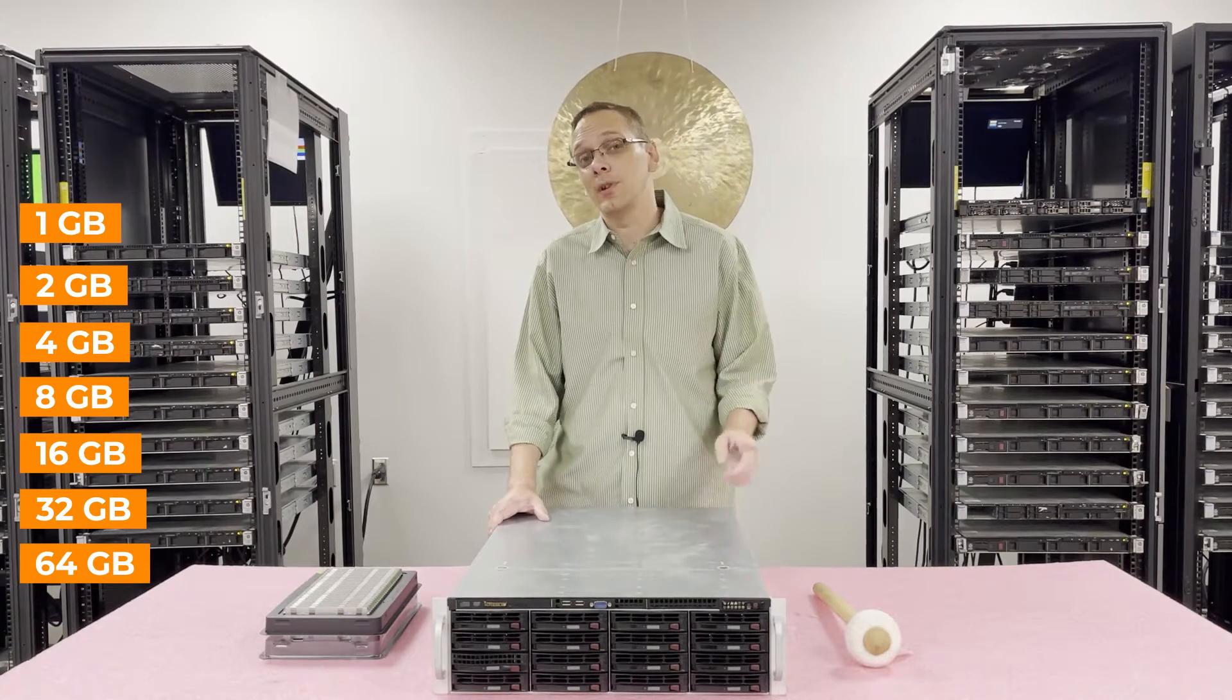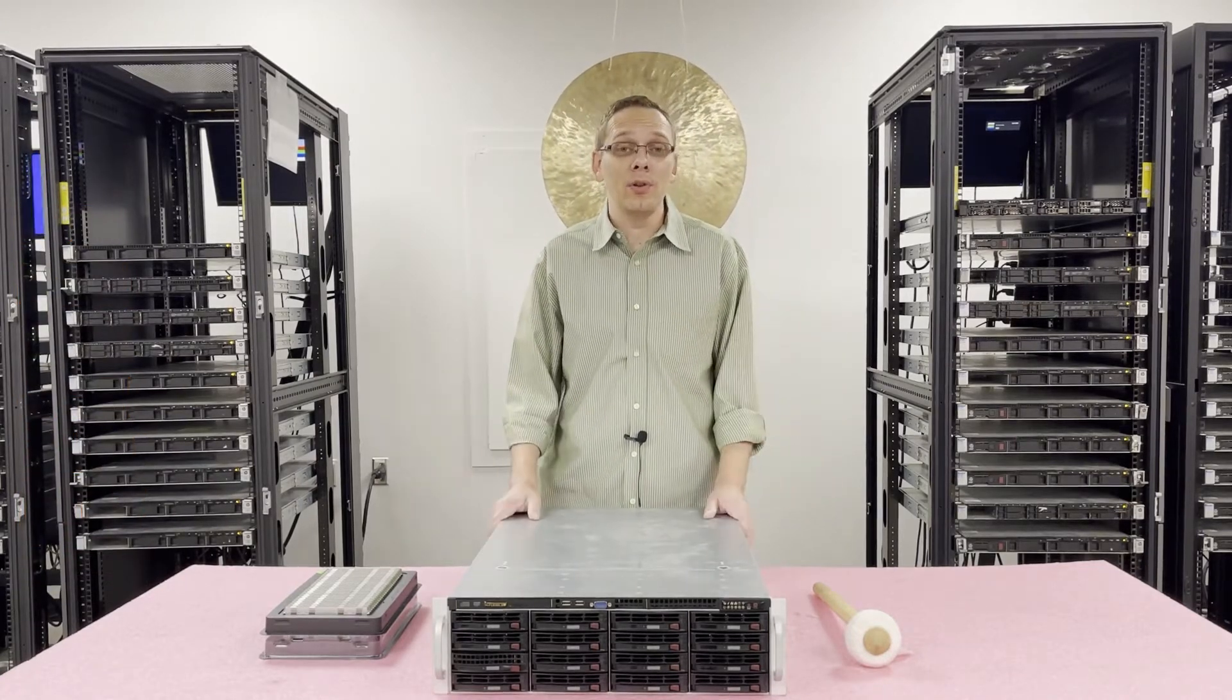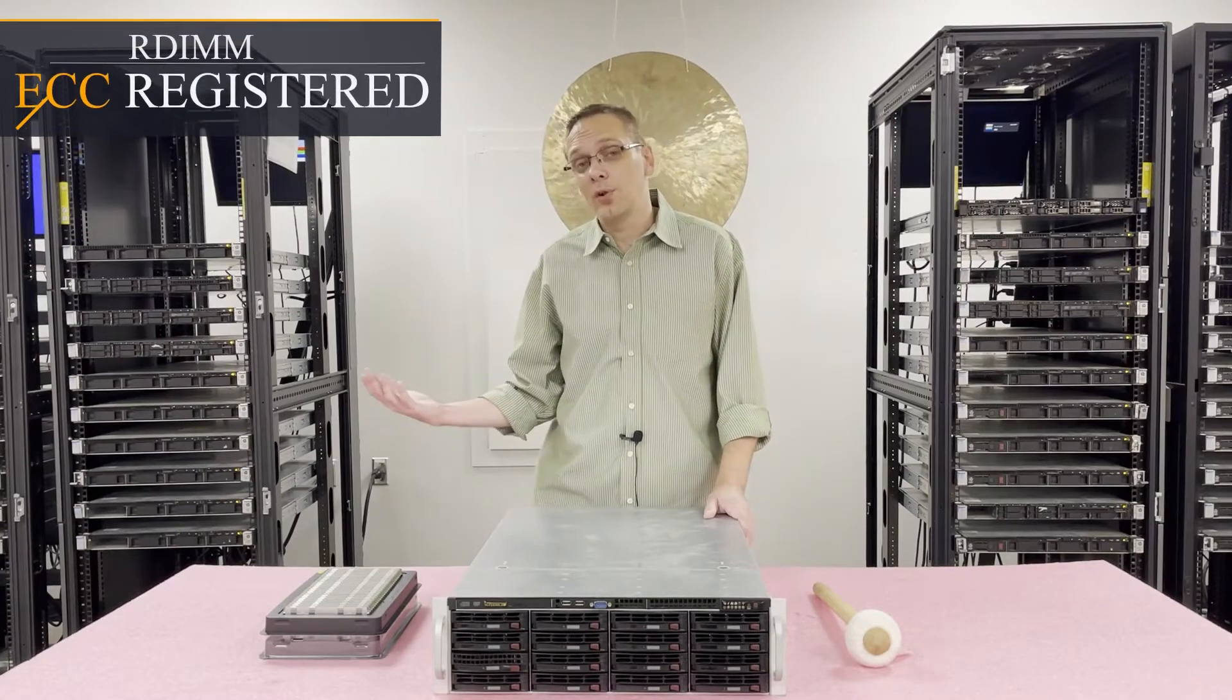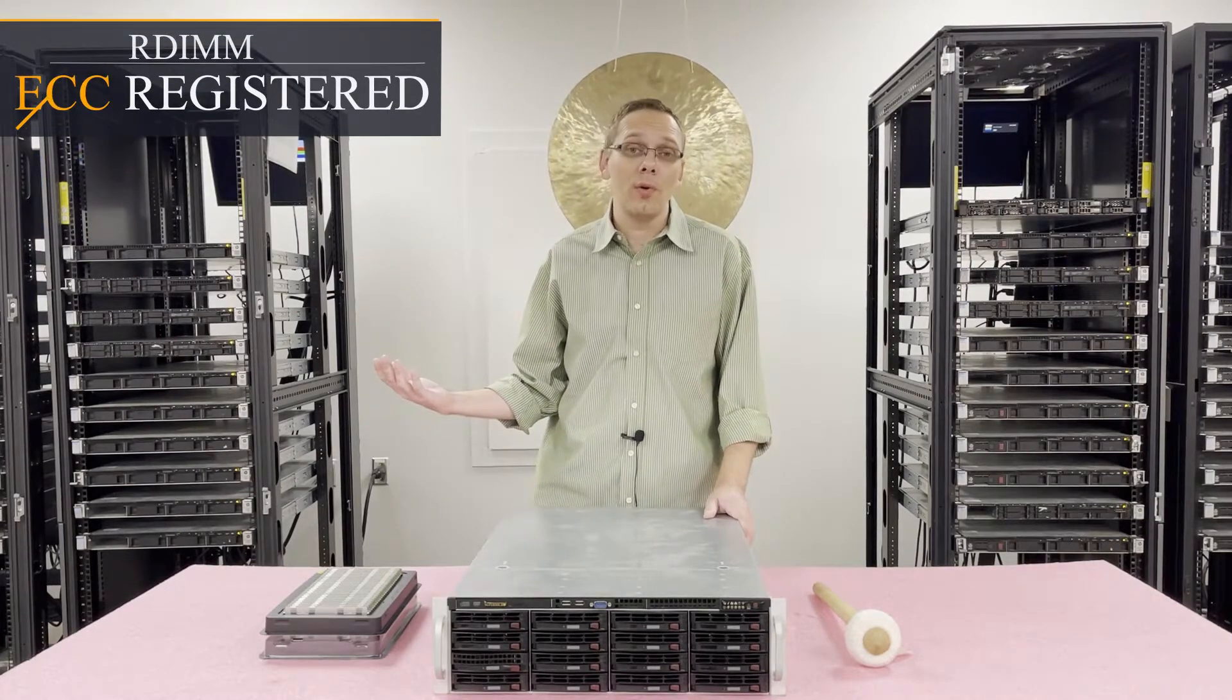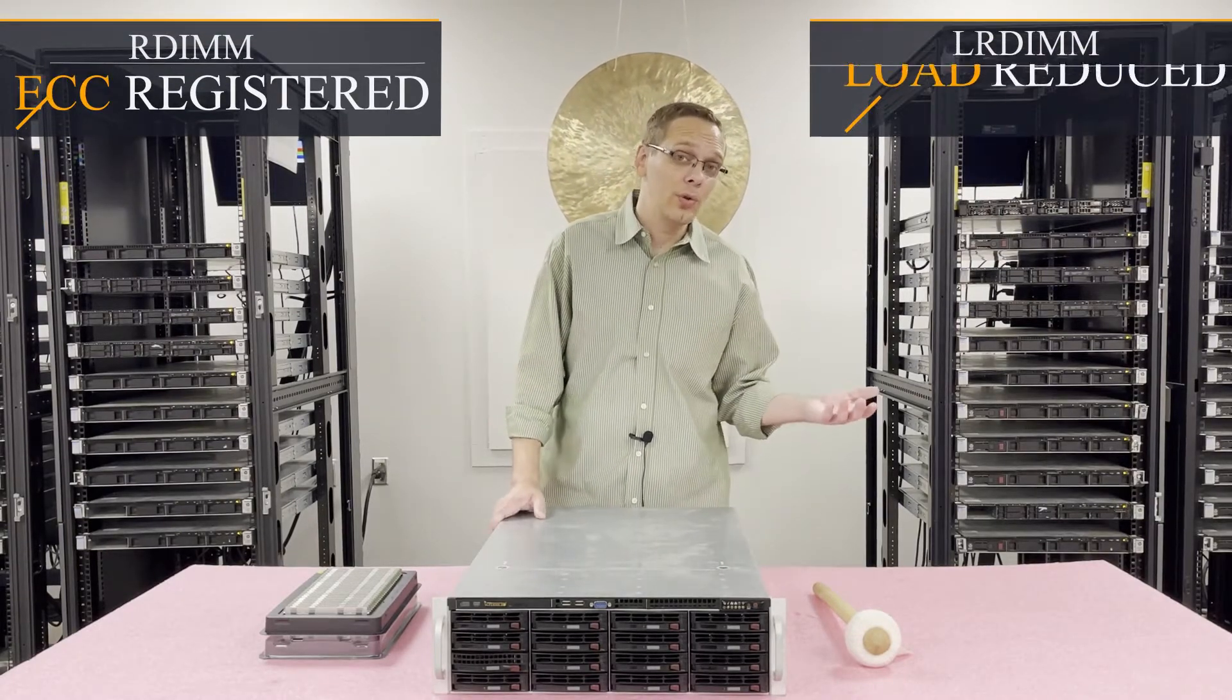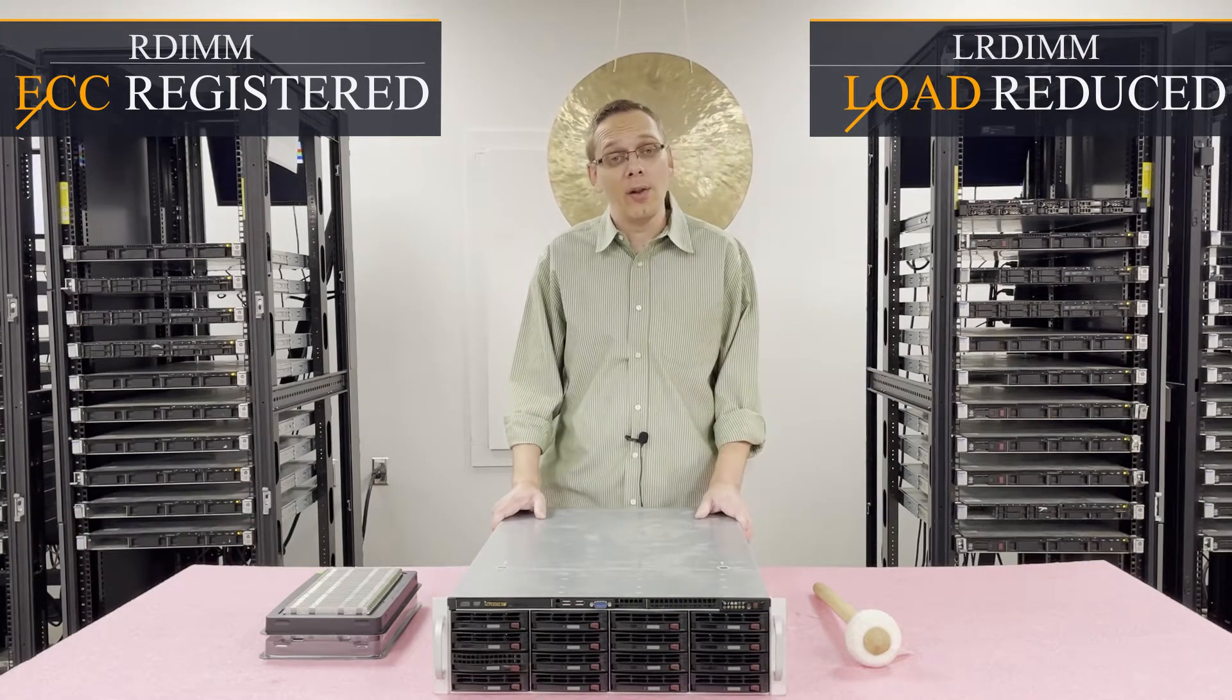Which brings us to our next point. What are the different types of RAM that you can use? You can use ECC registered, which is also known as an RDIMM, or you can use load reduced memory, also known as an LRDIMM.